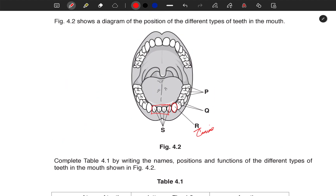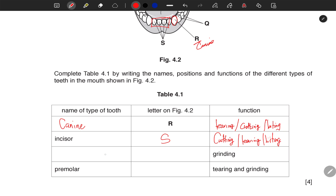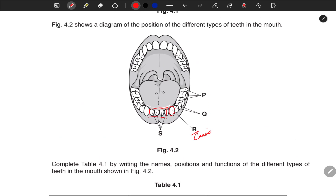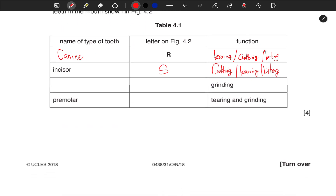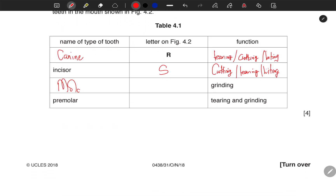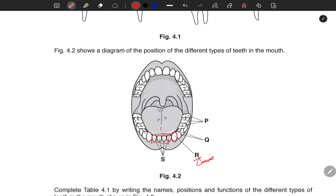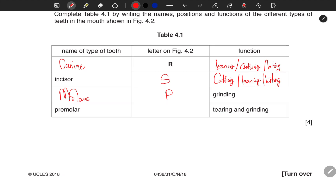Next, which tooth is used for grinding only? Those are the molars. The molars are used for grinding only, and they are positioned at P — they are quite bigger at the end. And the premolar is Q, used for tearing — if you are cutting or biting.